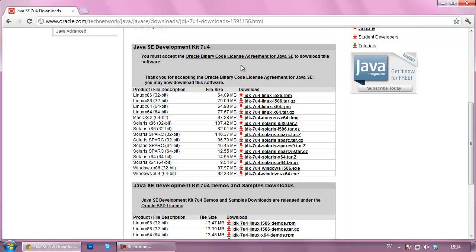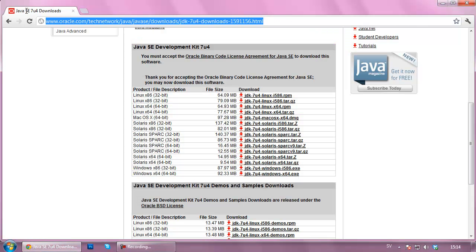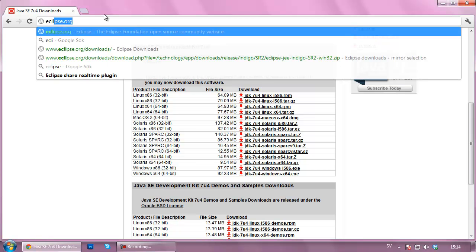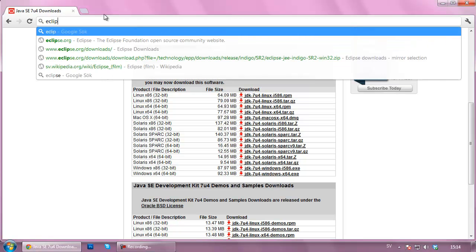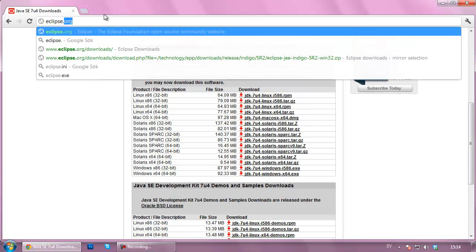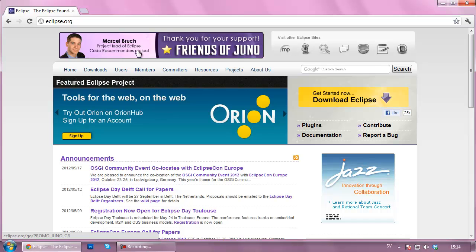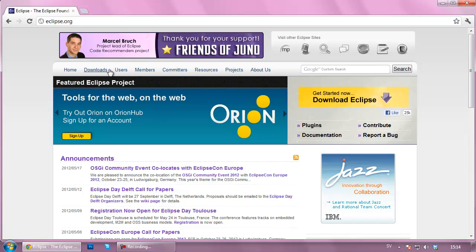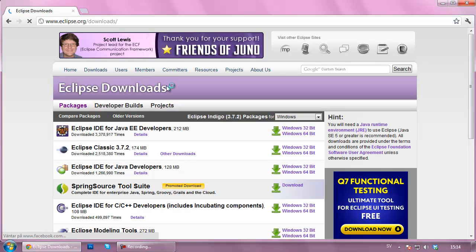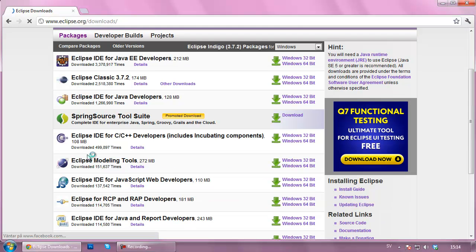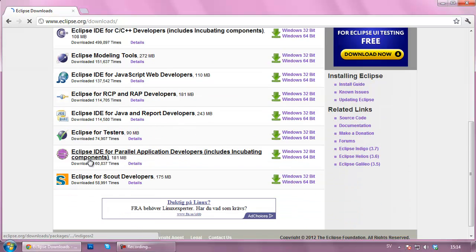So we're going to go to our internet browser and we're going to go to Eclipse.org. Now when you hit Eclipse.org this page will appear, it might look a little bit different for you. Then you're going to go to the downloads page right here and you're going to see that there are several downloads that you can download.